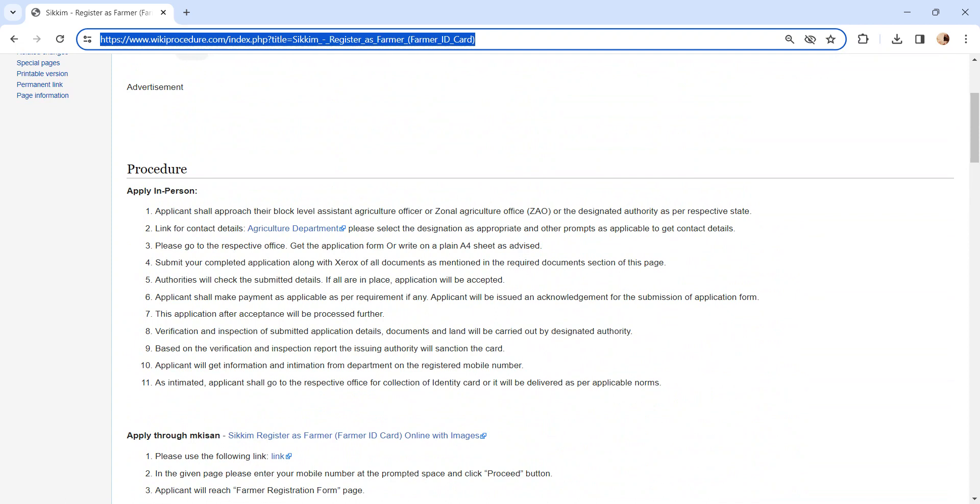The designated authority will verify the submitted application and documents. This is followed by field verification to create a report. Once the report is created, it will be sent back to the issuing authority.